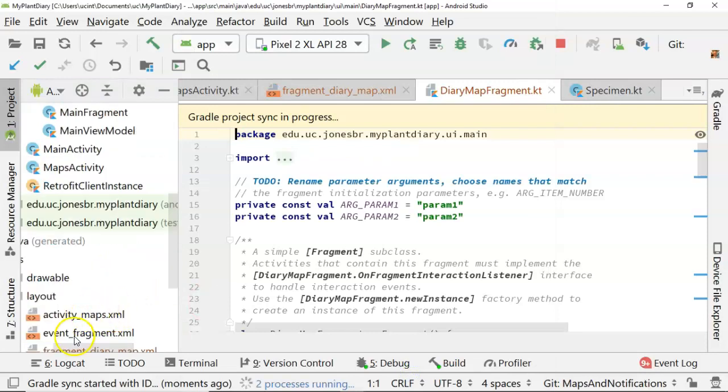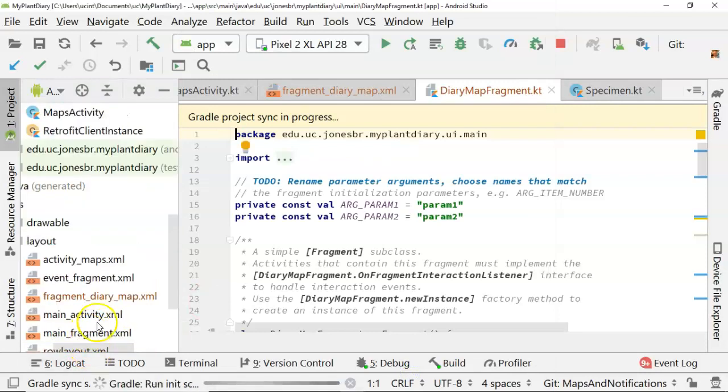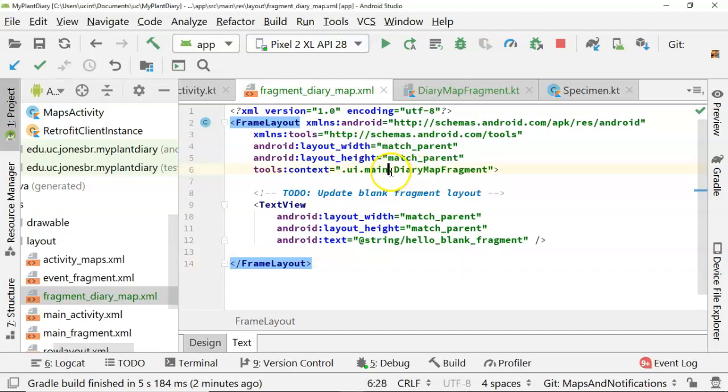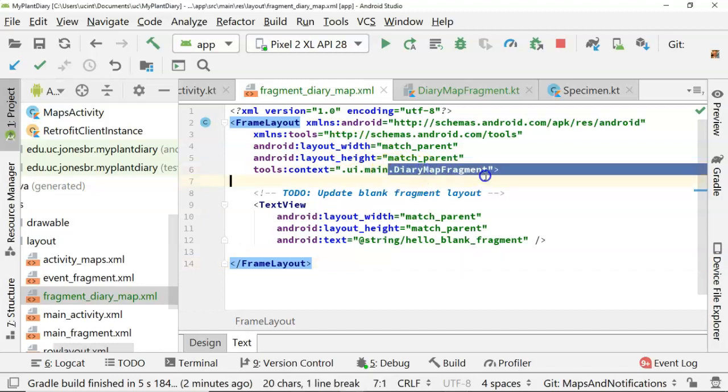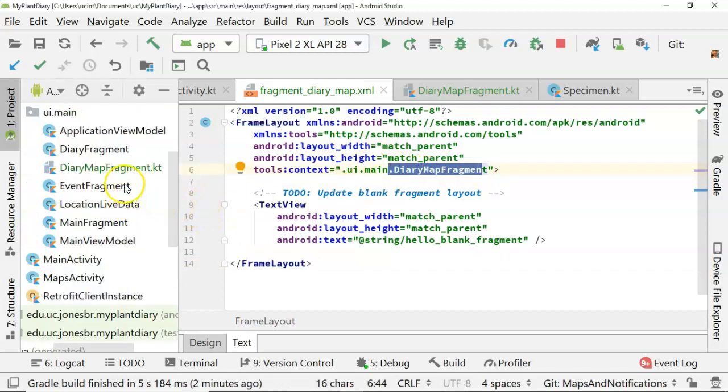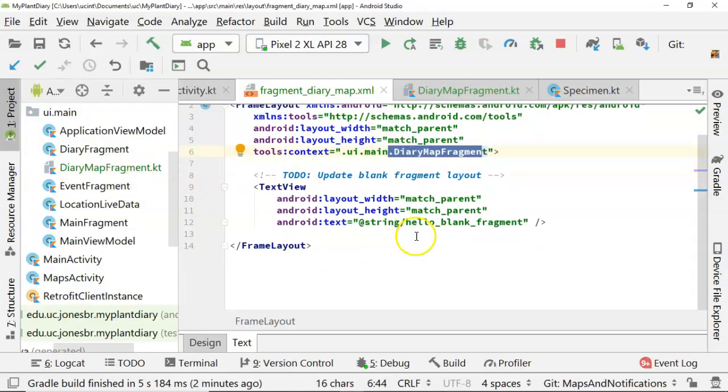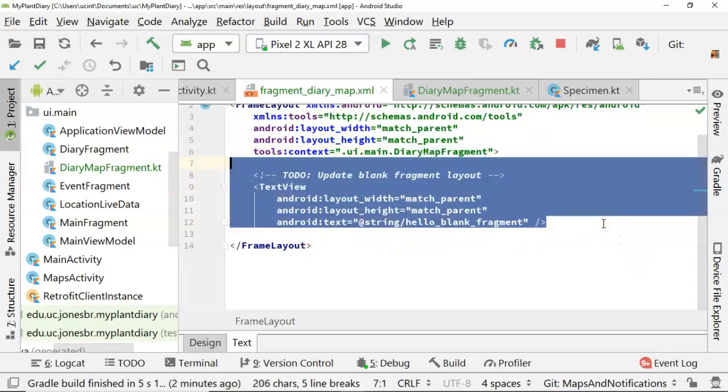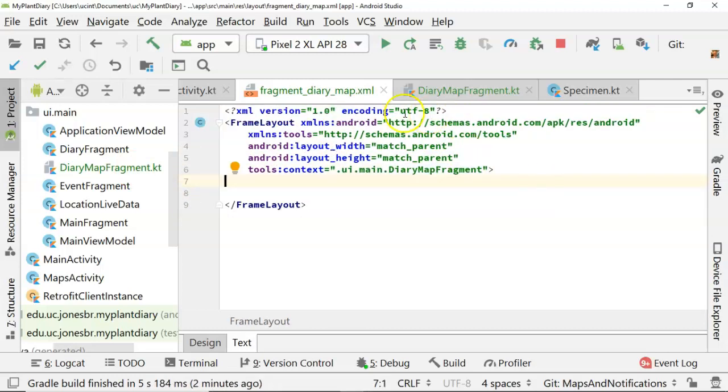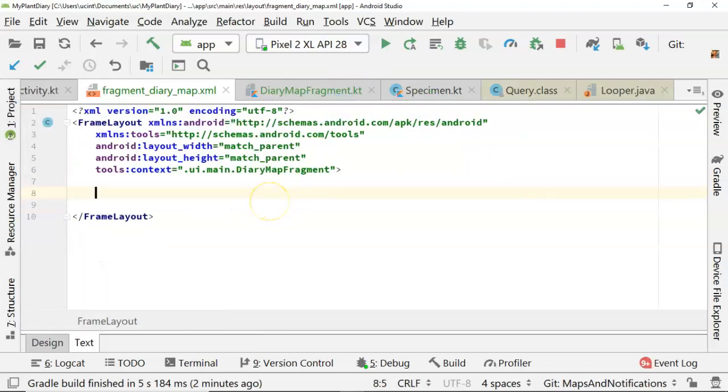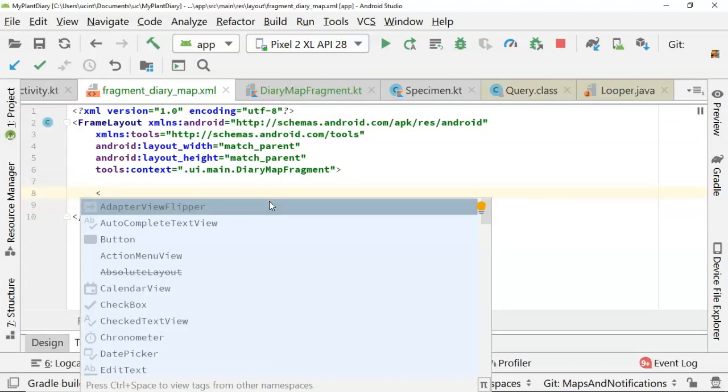We'll take a look at our layout that was created, fragment_diary_map. It's given us a frame layout, and everything's fine there. Notice it's referring back to our DiaryMapFragment class that it just created as well. Inside of this, it gives us a generic text view. We don't want that text view. What we want to see is a map. So for that, it's a very specific syntax, and a map is actually a fragment itself.